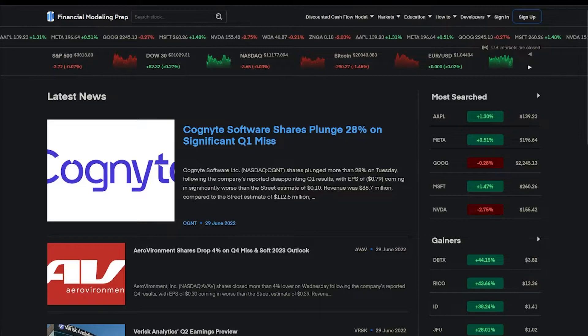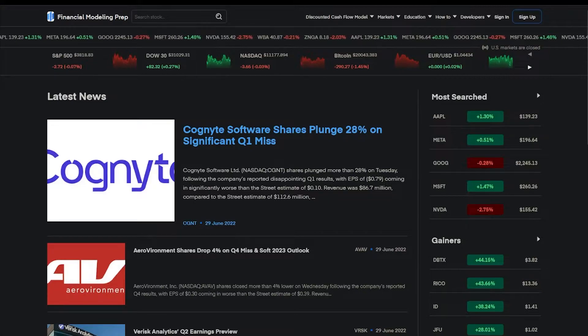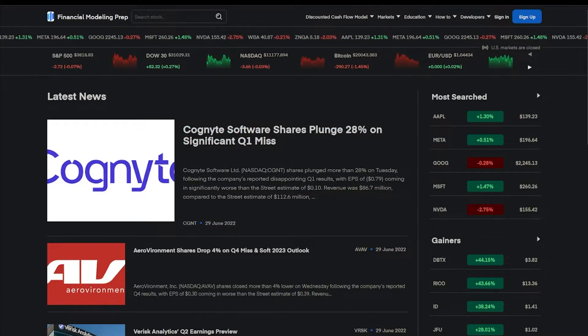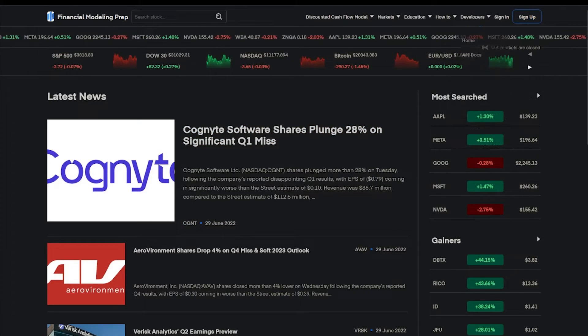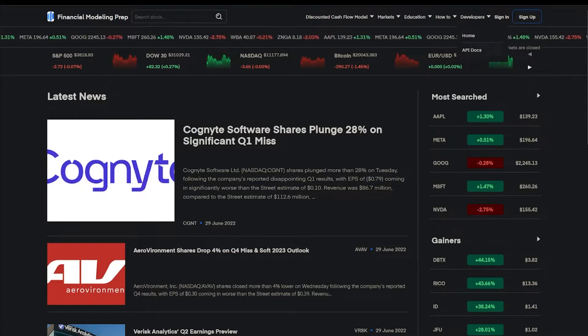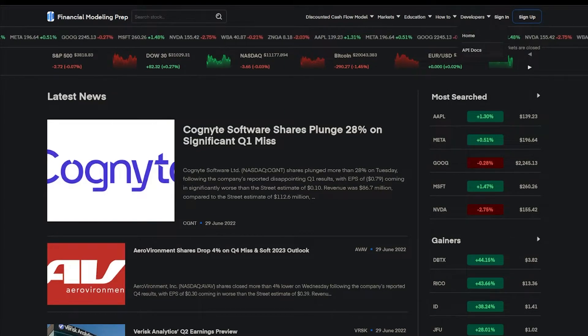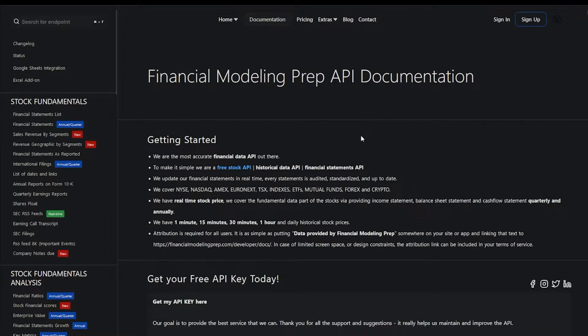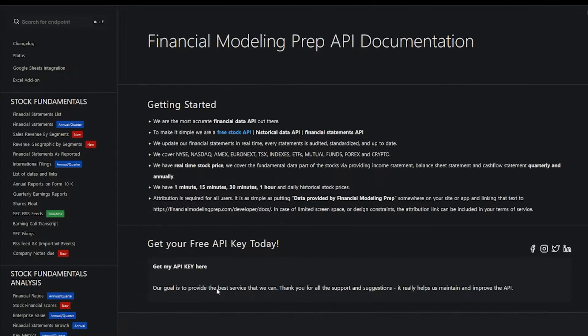First navigate to FMP and click Sign Up. Go to Developers, API Docs. Take note of your API key.